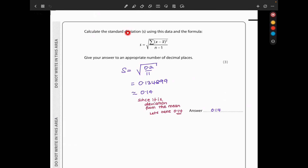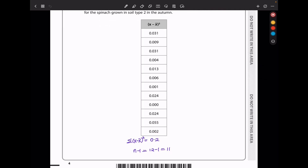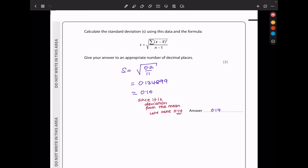Calculate the standard deviation using the data and the formula. Using the formula, I need to calculate the summation of (x minus x-bar) squared, adding up everything here — I got 0.2 for the numerator inside the square root. The denominator is n minus 1; there are 12 data sets, so 12 minus 1 gives 11. So I take the square root of 0.2 divided by 11. Someone could round this to 0.13, but because this is a deviation from the mean, I take plus or minus 0.14 as my standard deviation. So my answer is 0.14.